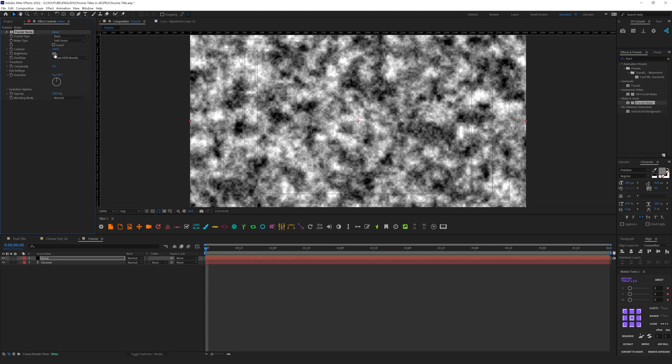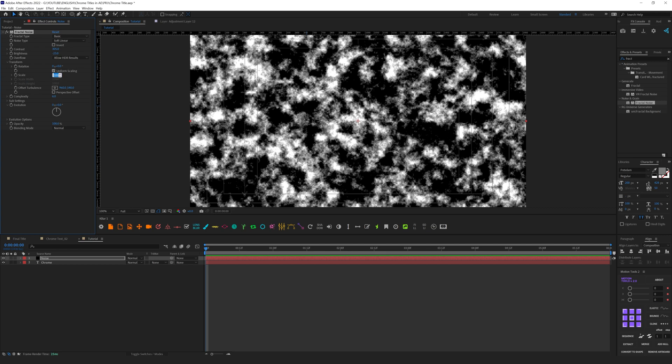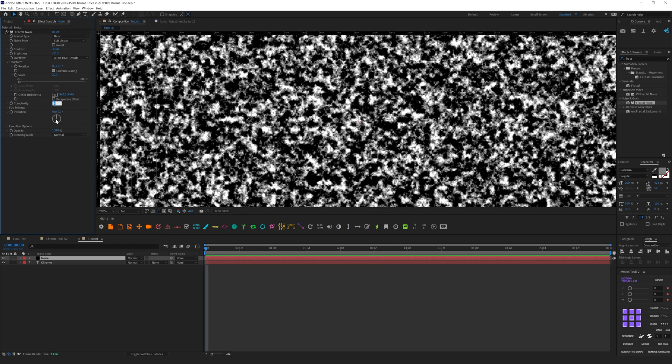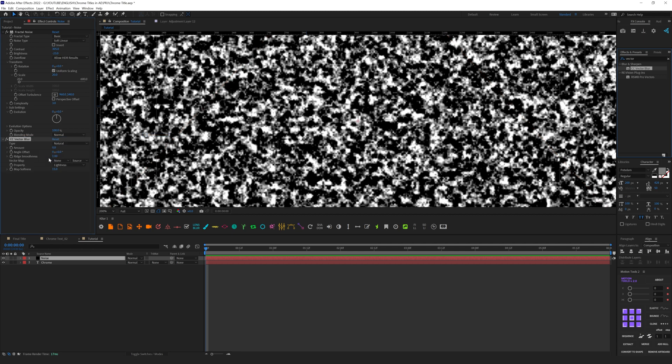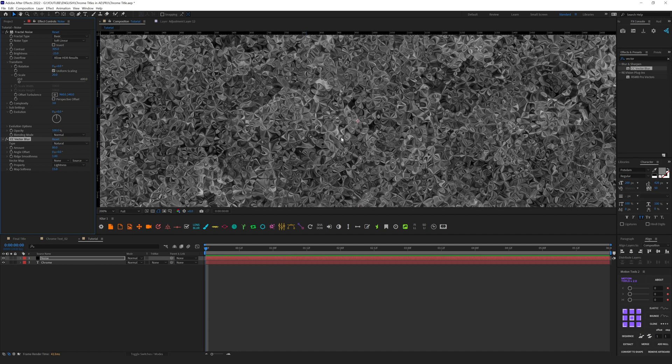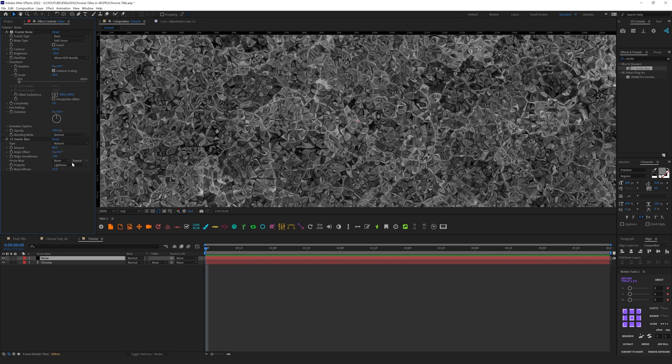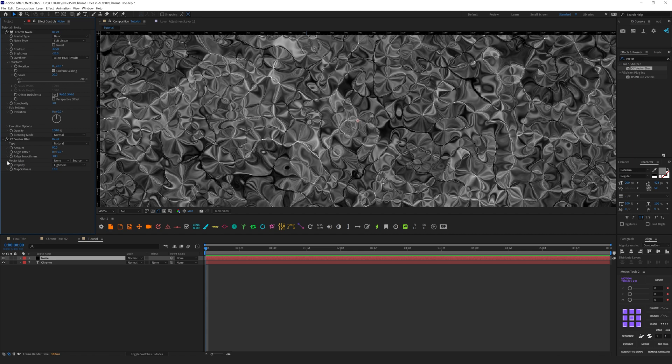We need to add Fractal Noise effect. Let's make it more contrast and let's reduce brightness. In transform let's make it smaller, for example 20. In complexity we can make it 4 or even 3 to make it a little bit more blurry. The next effect I want to add is CC Vector Blur. Let's drag it into effect control panel.